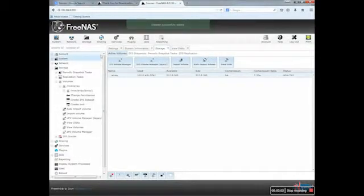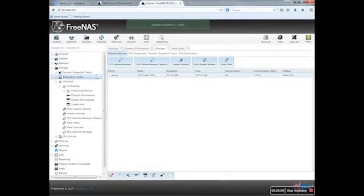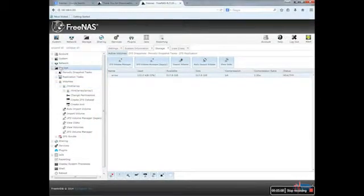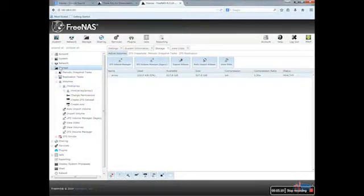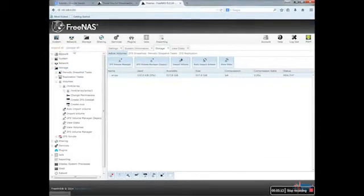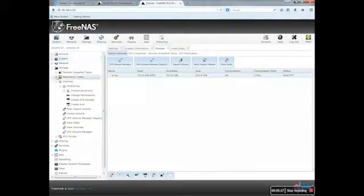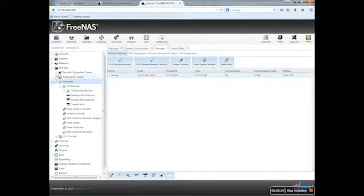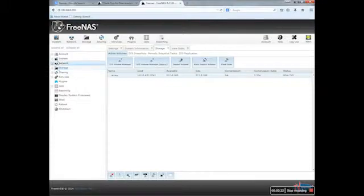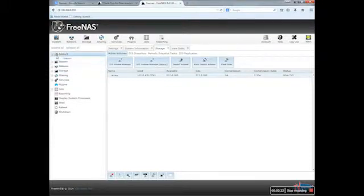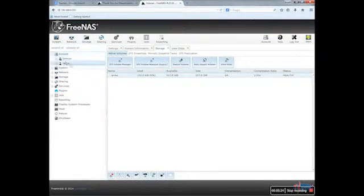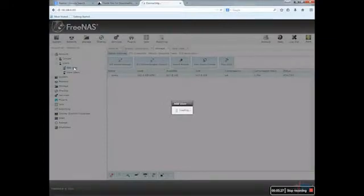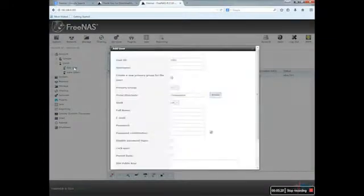So the next thing I need to do is to create an account. I need to go on Account, User, Add a User. So I will call this one... I need to browse the Home Directory, so I will use the Array 1.